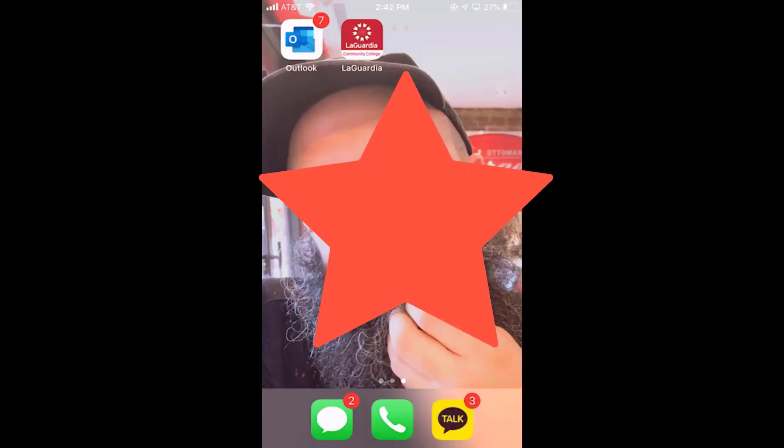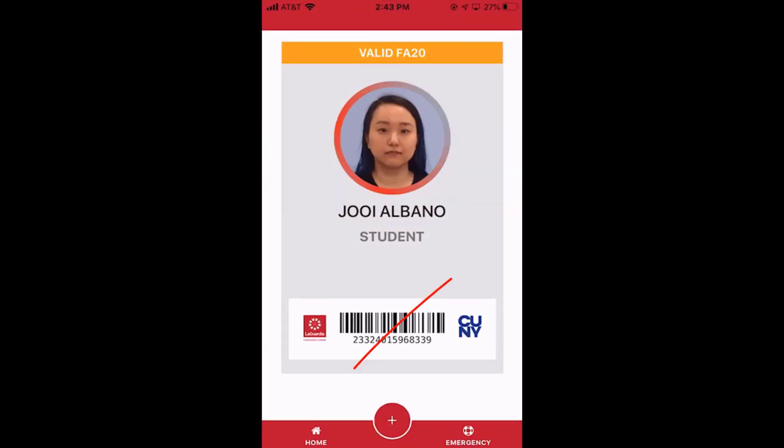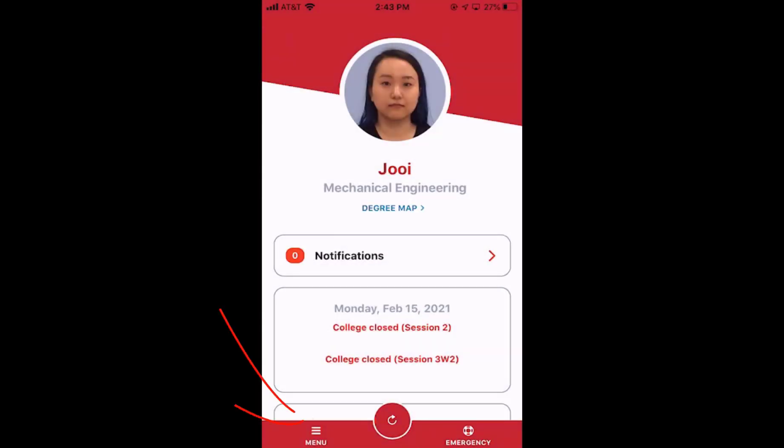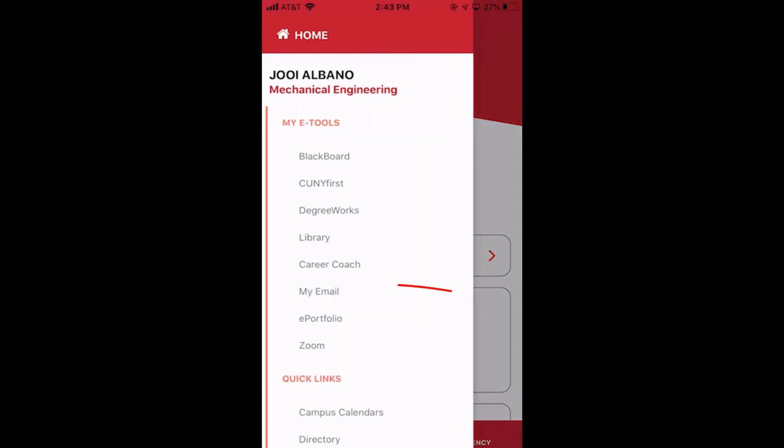You can also sign in to your email using the MyLaGuardia app. Tap home, tap menu, and you'll see your email right there.